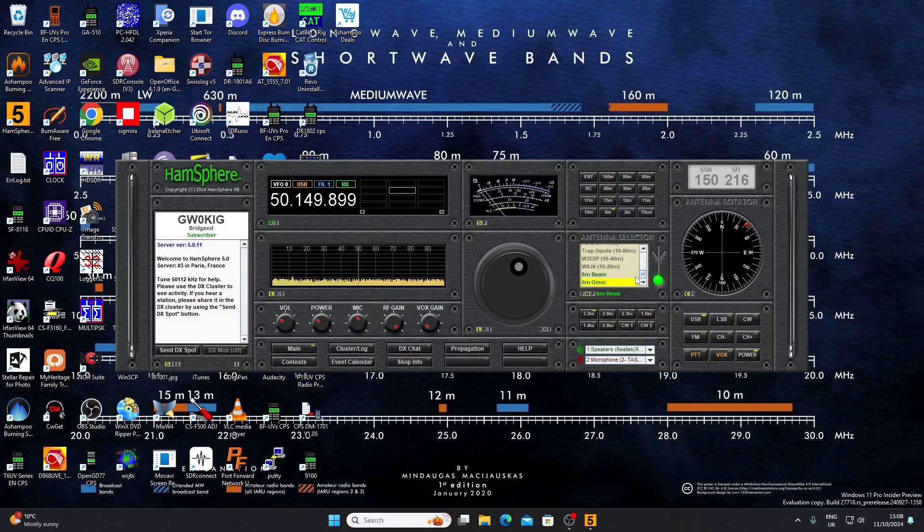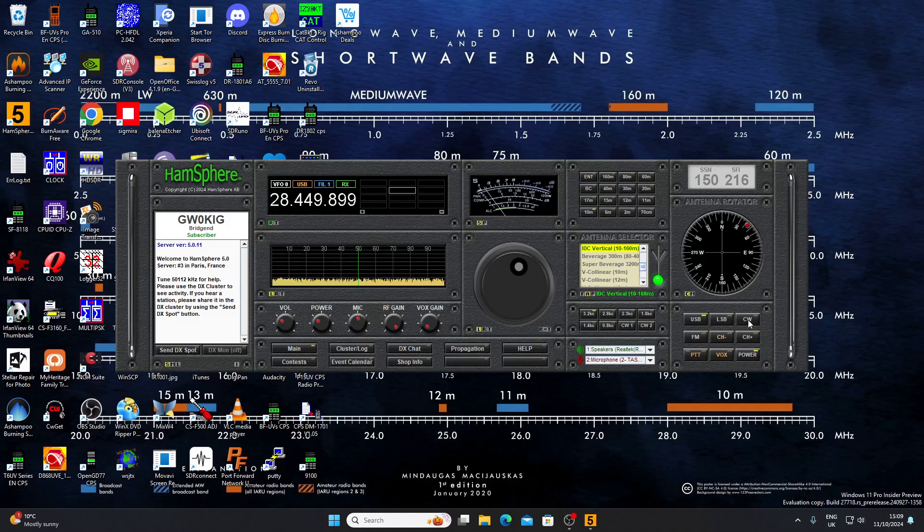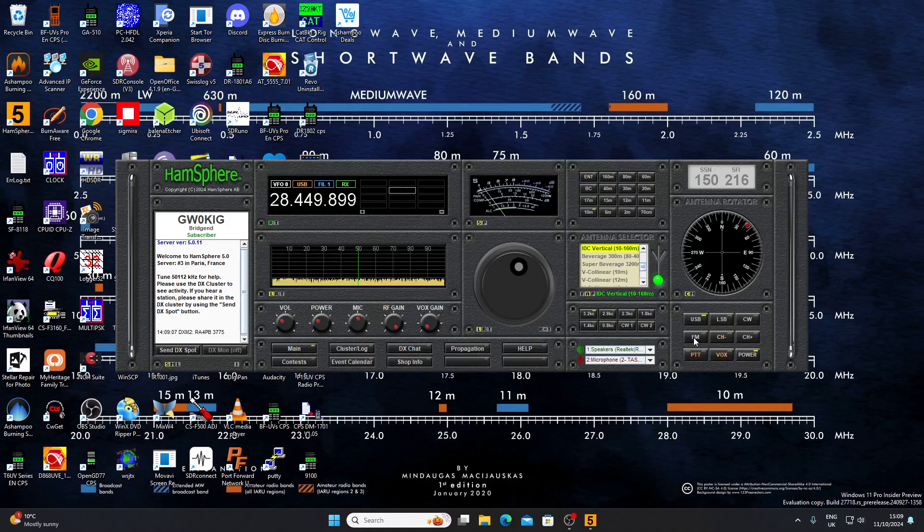We've got various amateur bands laid out here, an antenna selector. With the default version you just get one antenna. We're on six meters now so we've got a six meter omni, but if we go to ten you'll see we've got this vertical for all the other bands. We've got modes down here - upper and lower sideband, CW, FM and so on, various controls.